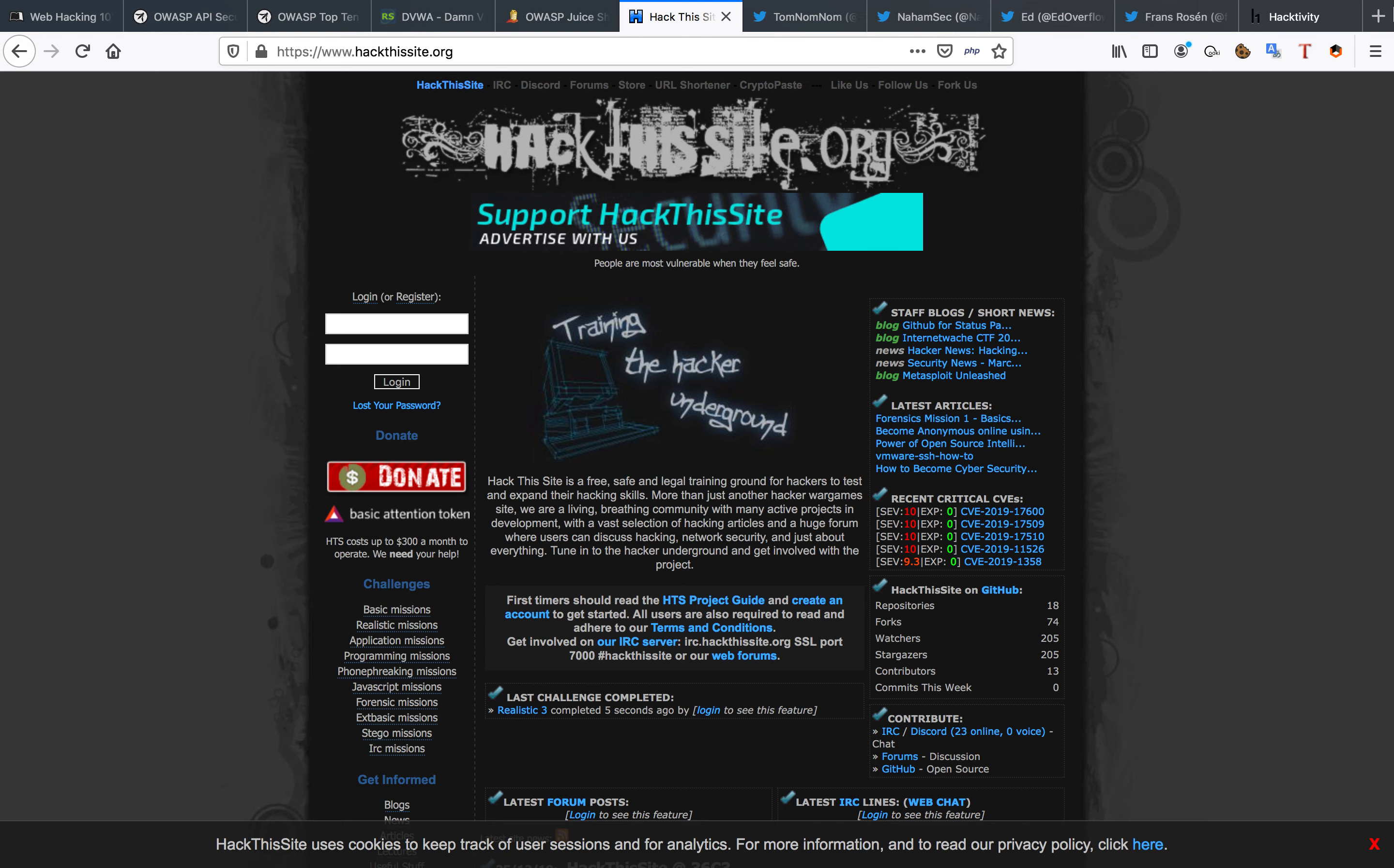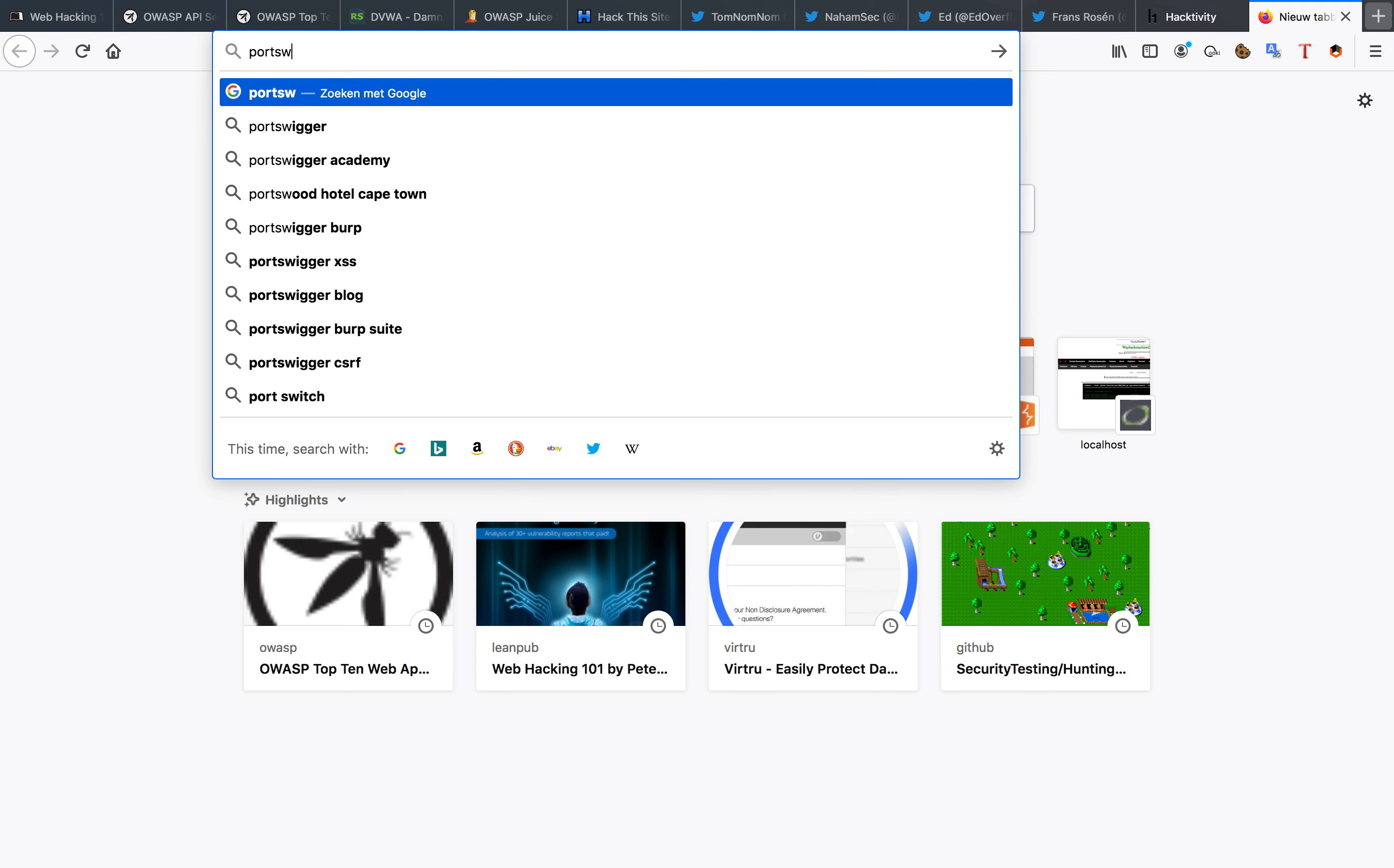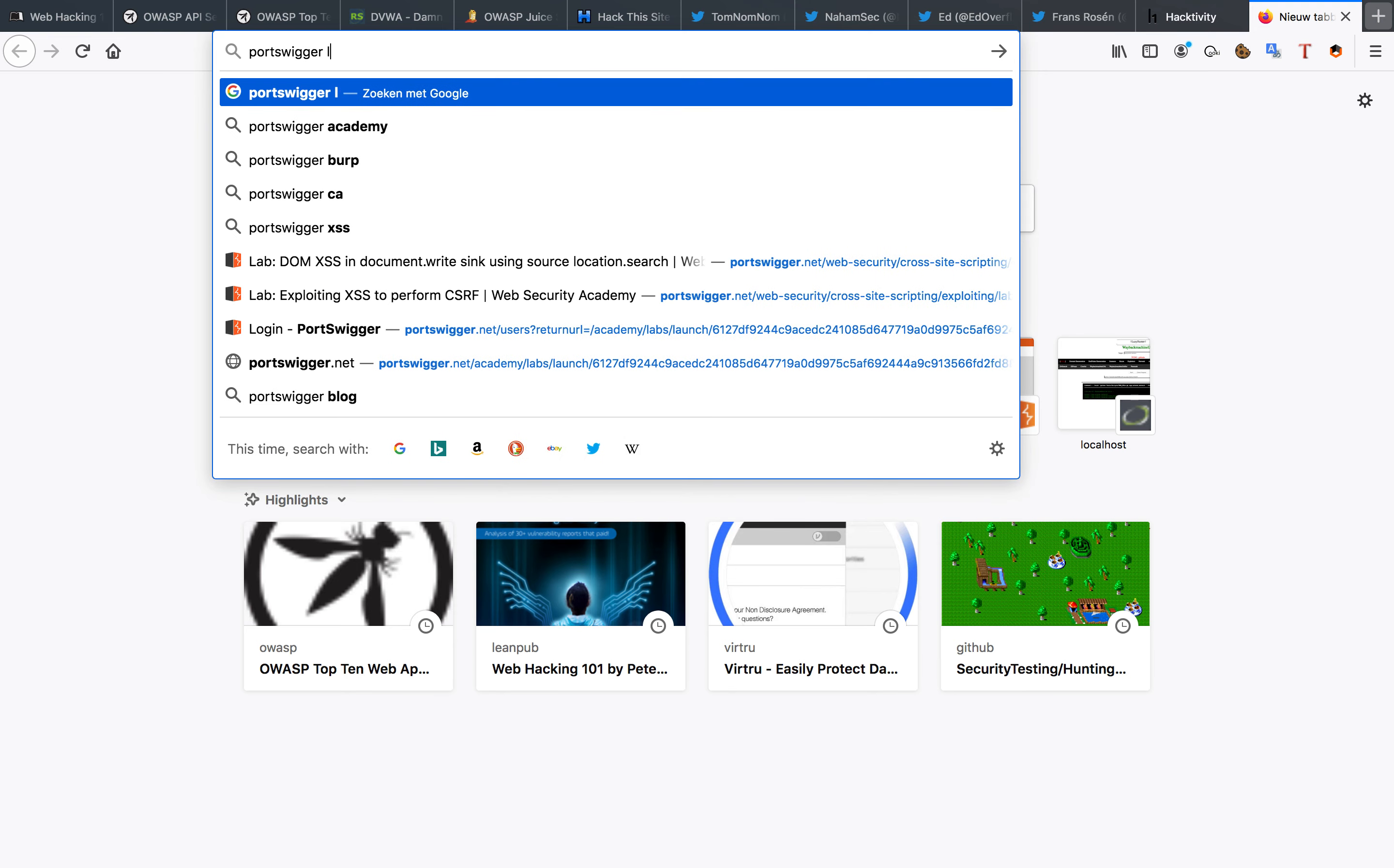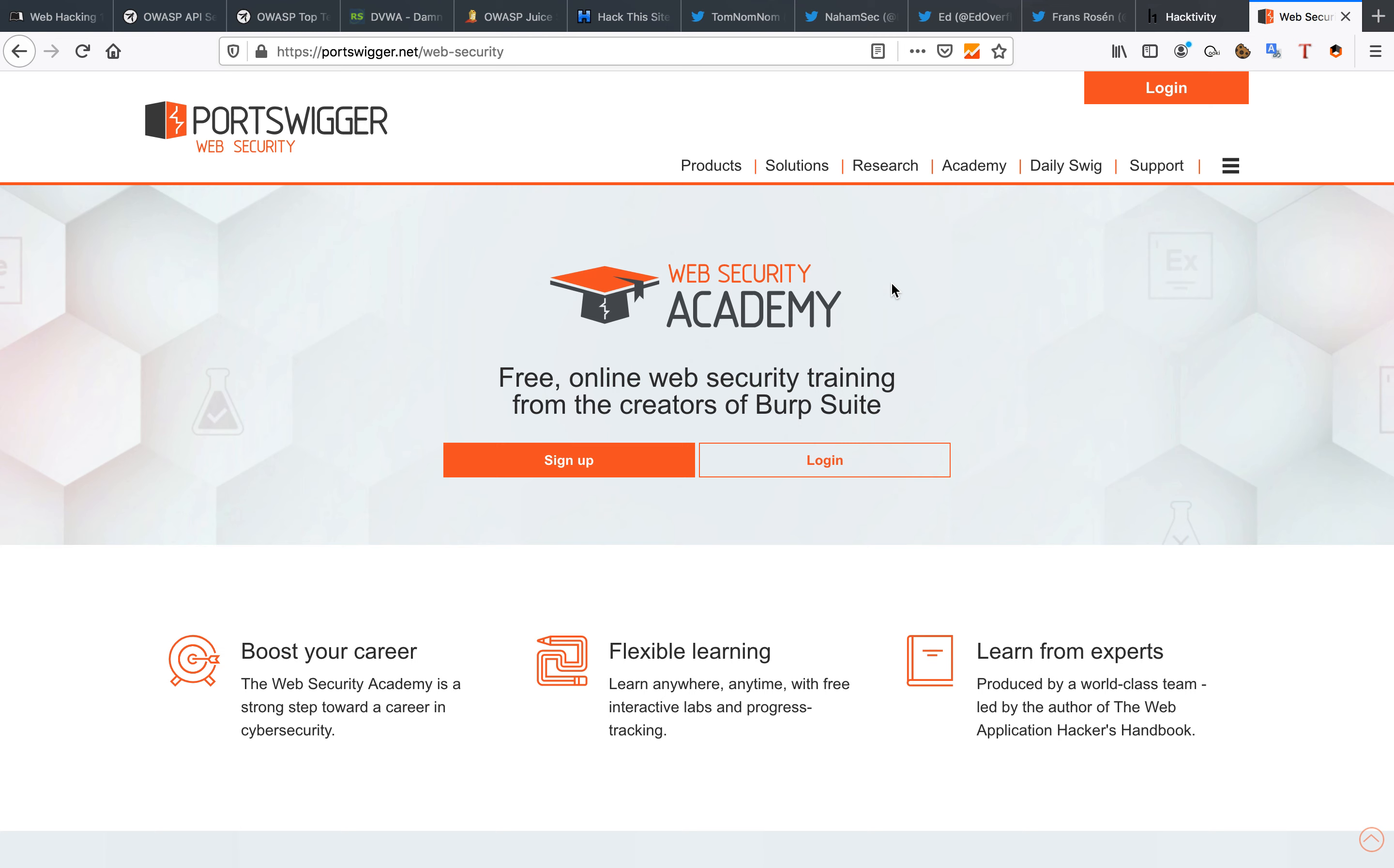Now one resource that I forgot in here is the PortSwigger Labs. So I'm quickly going to get those up for you guys. This is also a very important resource for me because it's free. That's very important of course. And you can learn a whole lot from these guys. These guys developed Burp Suite. They know what they're talking about and they have some excellent research on here. And it's completely free again.